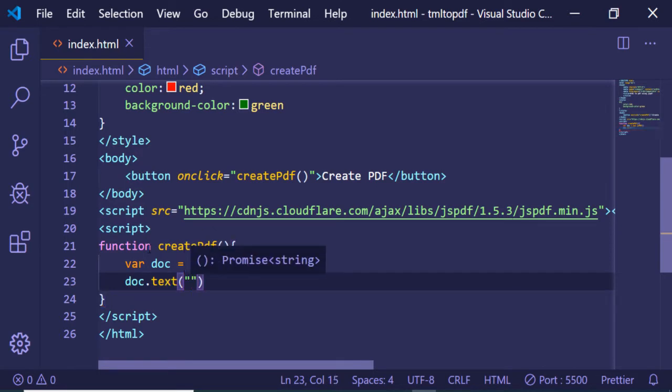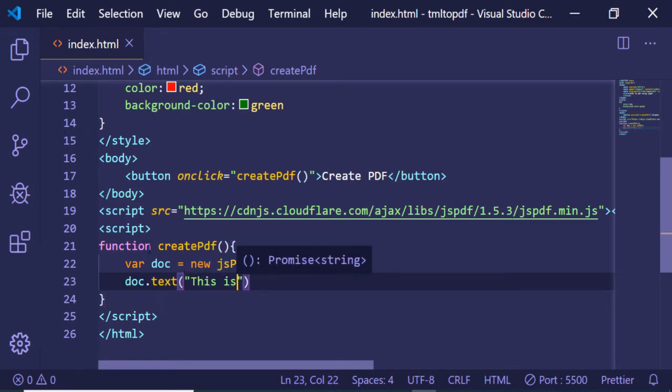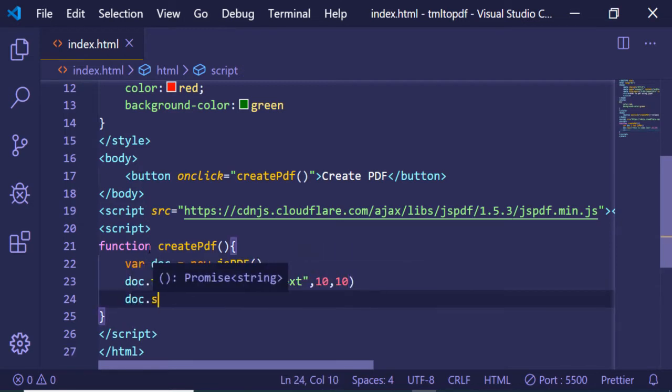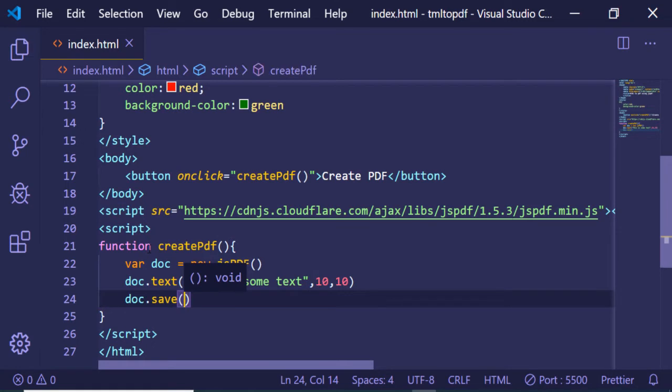To add text to it, we'll use the text method. We'll provide the text content along with the X and Y position. Finally, we'll save the file using doc.save and give it a filename.